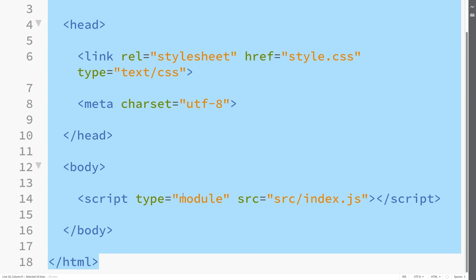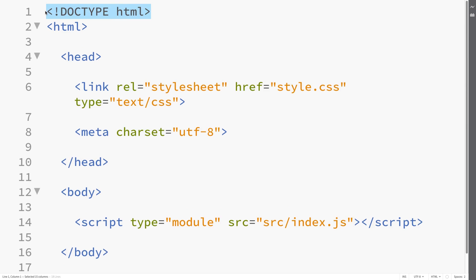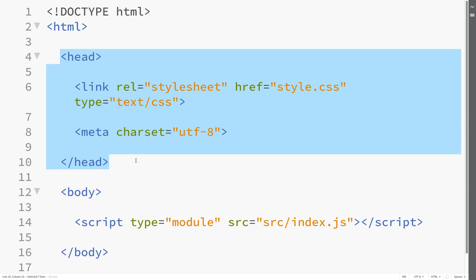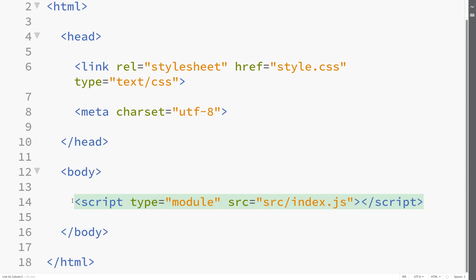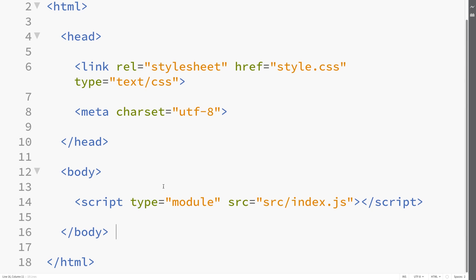That is what we need for the setup of our HTML file. In this lecture we set up the HTML doctype, opened our HTML tag and head tag, created a CSS file for our styling, and specified the character set for metadata. Then we opened a body tag and referenced the script that is going to be our main entry point to all of our JavaScript and website functionality. Save everything and join me in the next lecture.